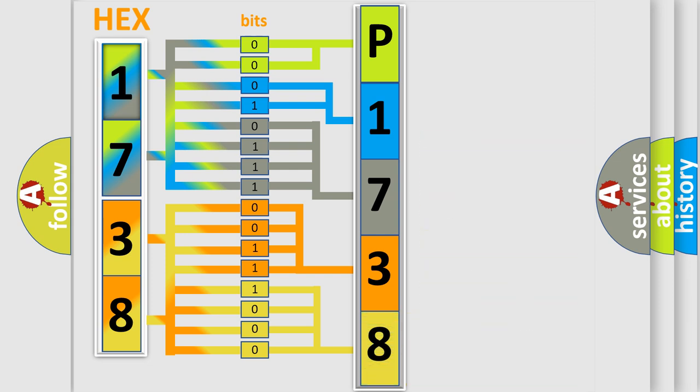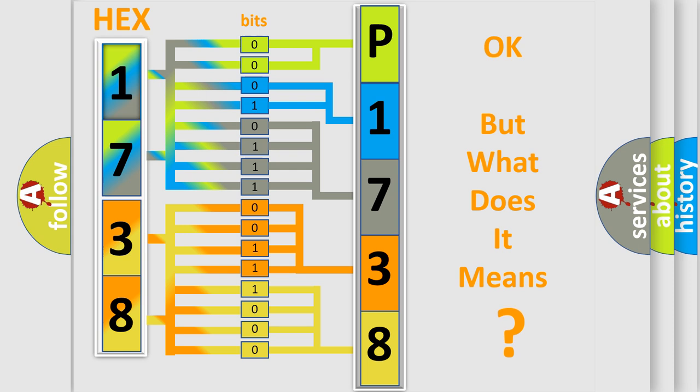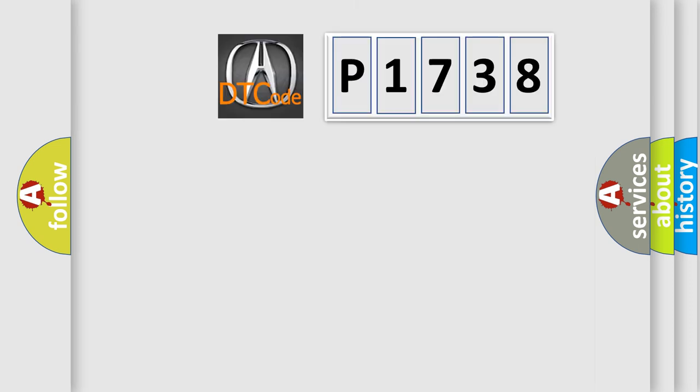We now know in what way the diagnostic tool translates the received information into a more comprehensible format. The number itself does not make sense to us if we cannot assign information about what it actually expresses.